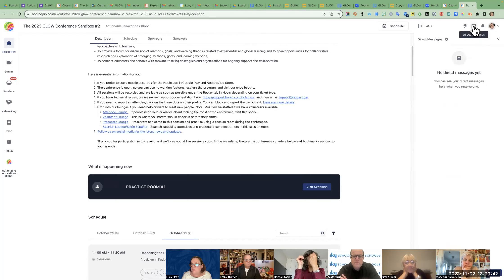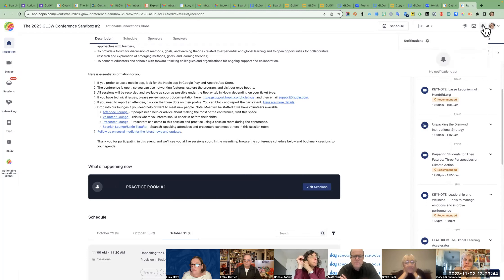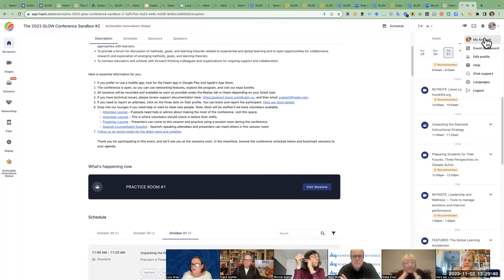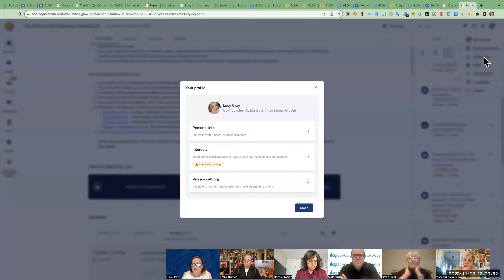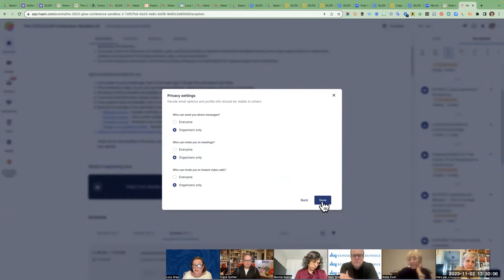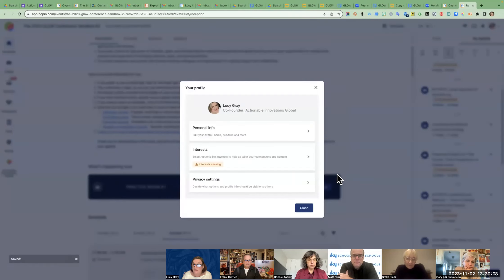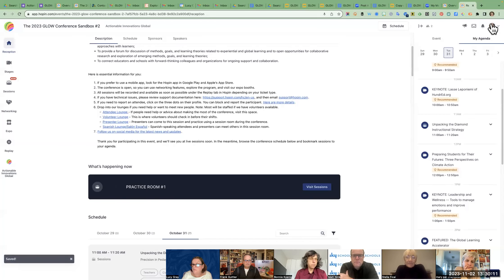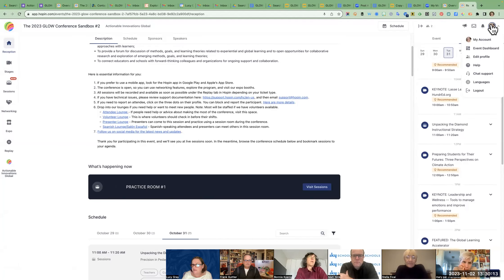You can get messages from people — alerts to messages will be under notifications. On the right-hand side where you see that circle, you can edit your profile. In your profile you're asked to indicate your interests and your privacy settings — like if you don't want anybody to bother you, you can say you only want organizers to be able to message you. You can also upload your picture.